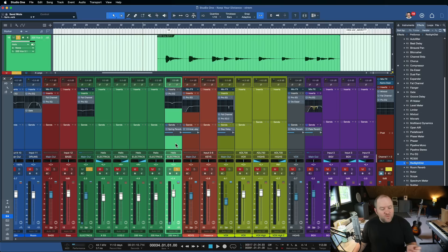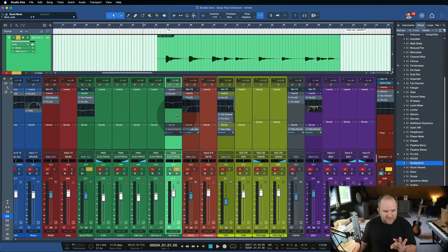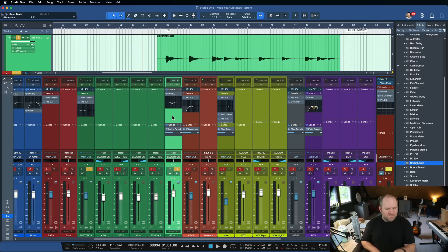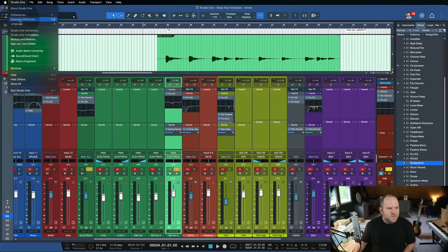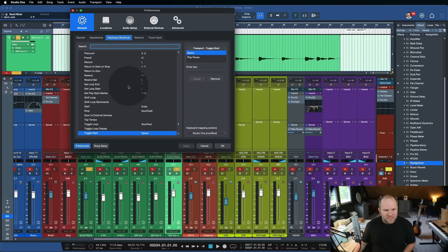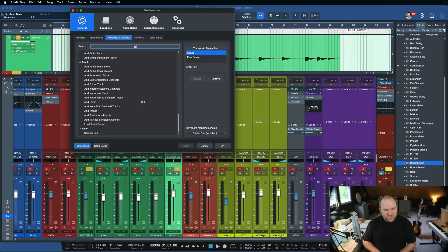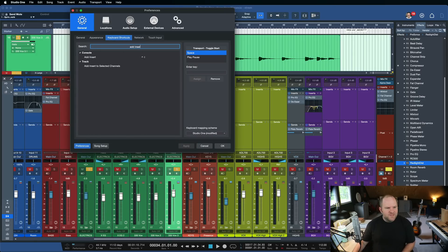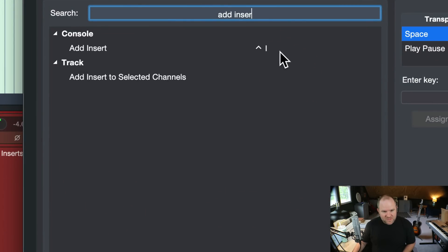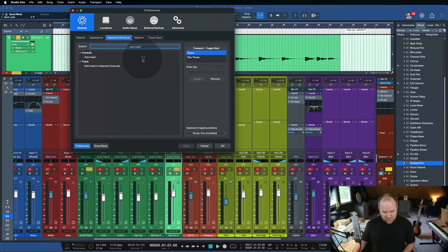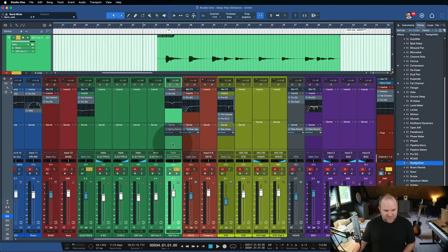So I want to add X-Trem to this. By the way, I've been experimenting with this lately of adding plugins or inserts via key commands. If you come up to Studio One keyboard shortcuts and then you search for add insert, you've got that as a command accessible to you here. I've mapped it to Control+I, I for insert.